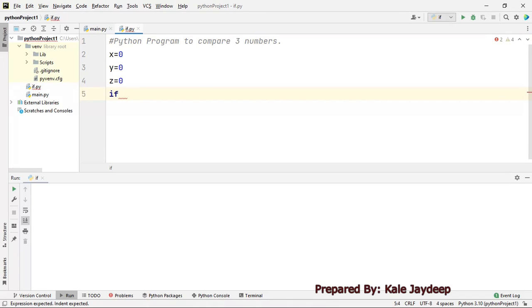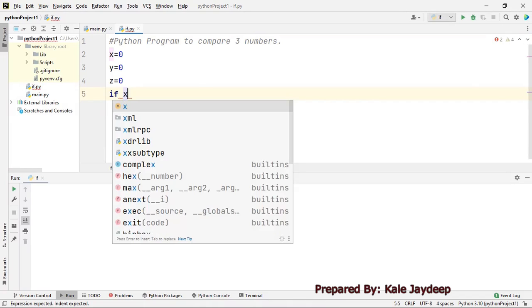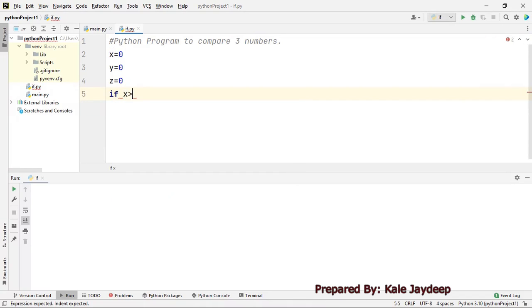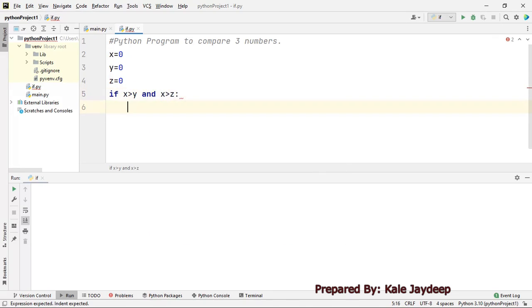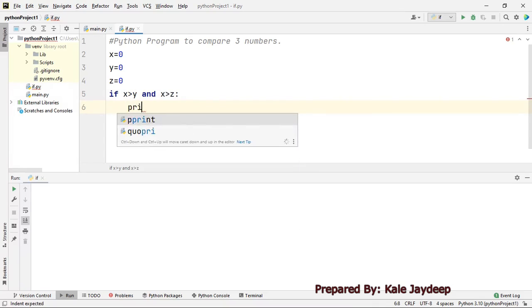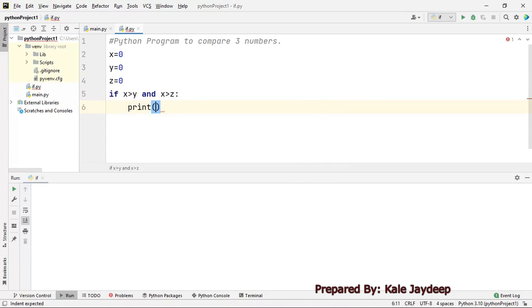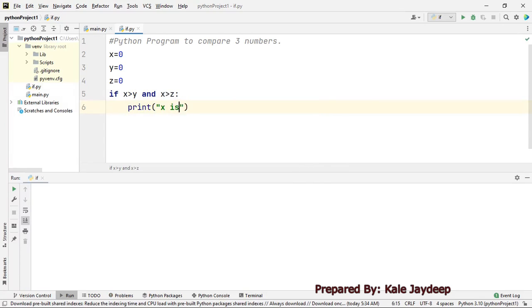The first condition I will check is whether x is greater than y AND x is also greater than z. If this condition is satisfied, then I can say that x is greatest.